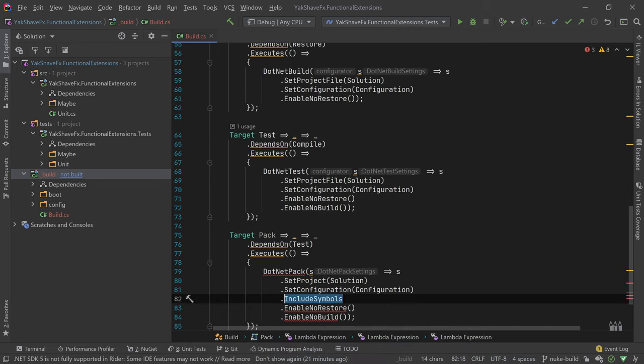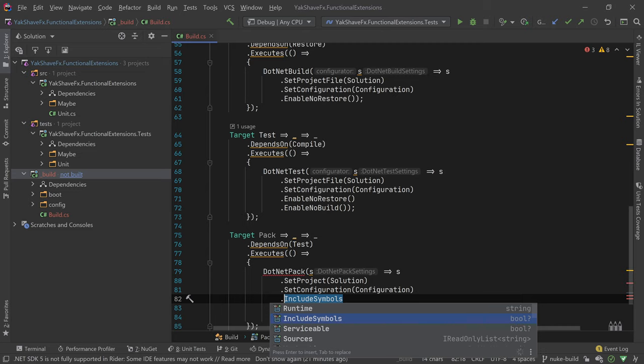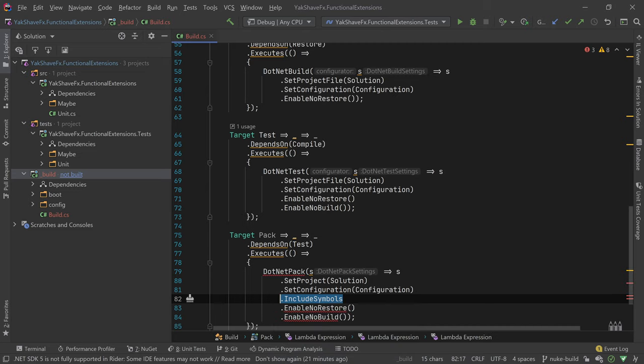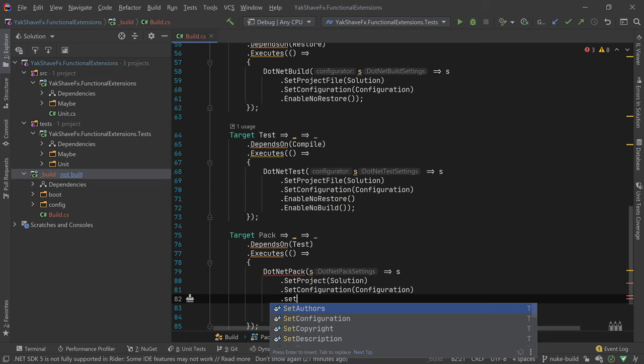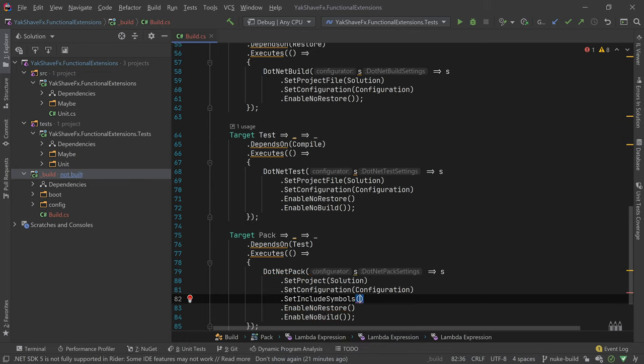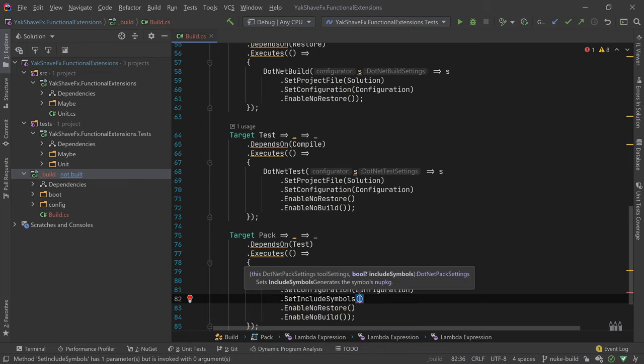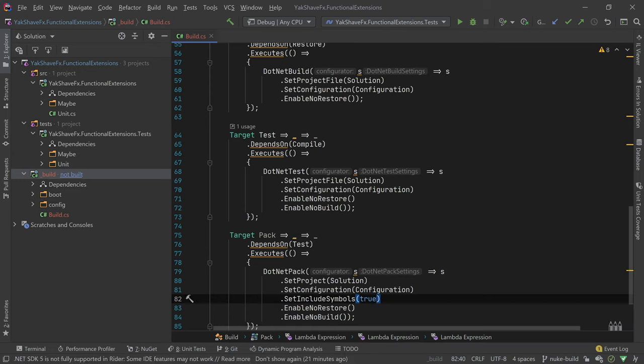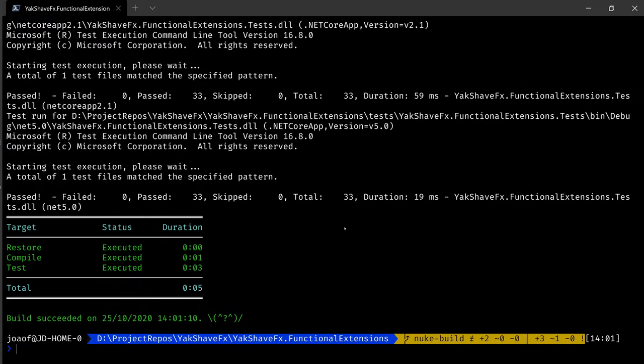Let's say one thing I want is include symbols. So set include symbols true. So the symbols is to allow some debug information to be packed with the NuGet package, so that the user of the package can debug into the package, which might be useful to allow to understand if the problem is from the user's code or from the package code. And that's all. So let's try to run this.